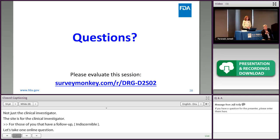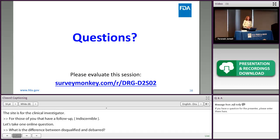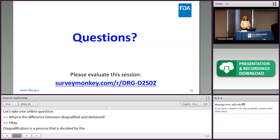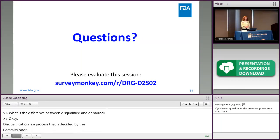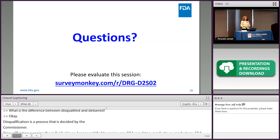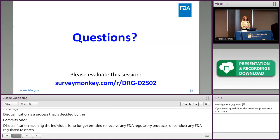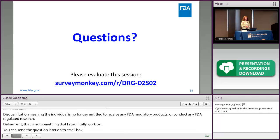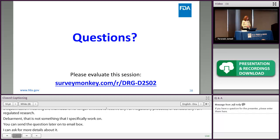Question: What is the difference between disqualified and debarred? Disqualification is a process decided by the Office of the Commissioner. Disqualification means the individual is no longer entitled to receive any FDA-regulated products or conduct any FDA-regulated research. Debarment is a separate process that I don't specifically work on — that question can be directed to our email box for more details.